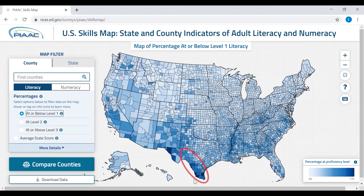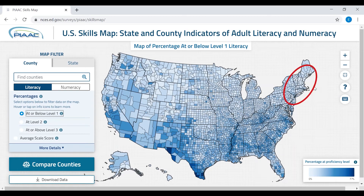If we look at this map carefully, we can see that the bottom part of Texas has a number of counties in the darkest color, meaning they have a very high percentage of adults at or below level one in literacy. In contrast, if we look at some of the counties in New England, we see that they are lightly shaded, indicating a low percentage of adults at the selected level.